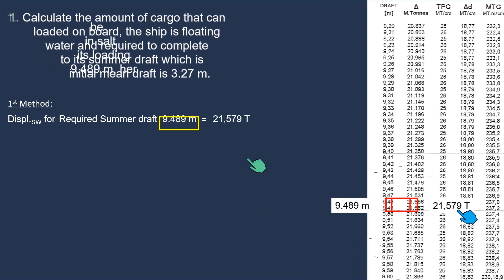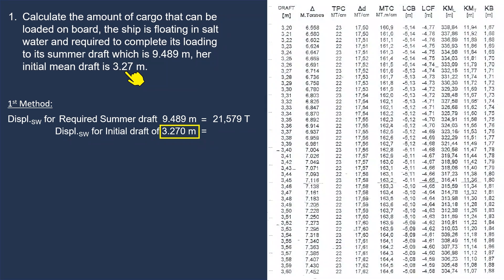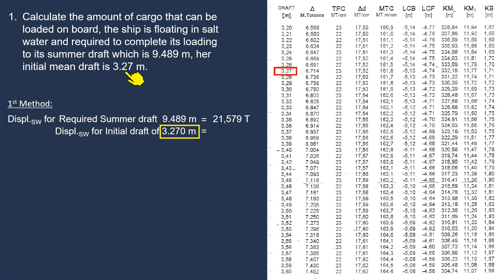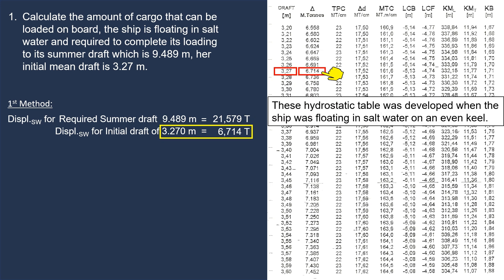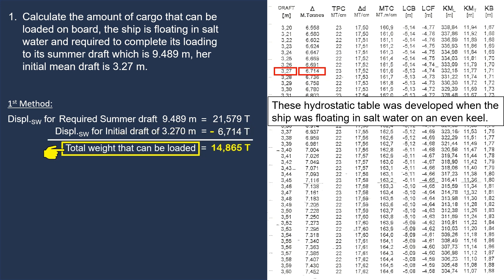Next, we need to find her initial displacement at an initial mean draft of 3.270 m. In the ship's hydrostatic table, in the first column, we find the draft of 3.270 m. Her corresponding displacement in the second column is 6,714 tons. This hydrostatic table was developed with the ship floating in salt water with zero trim. By subtracting the initial and final displacement, we can find the total weight that can be loaded on board, which is 14,865 tons.